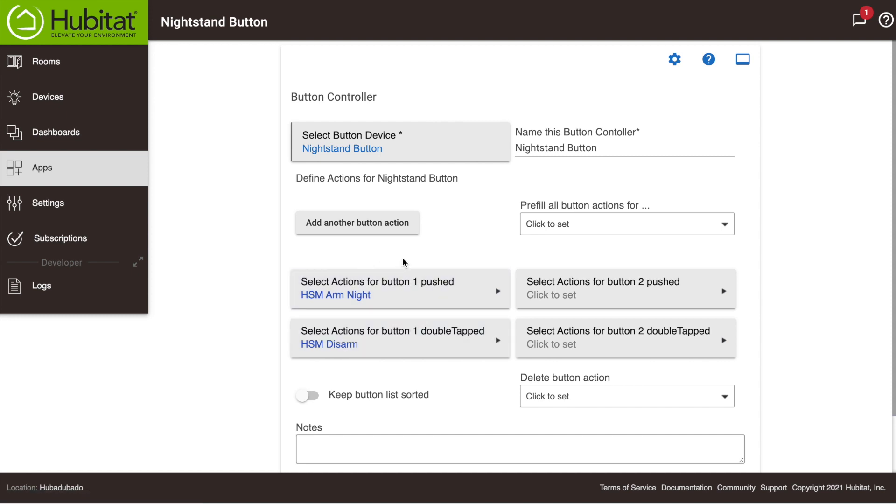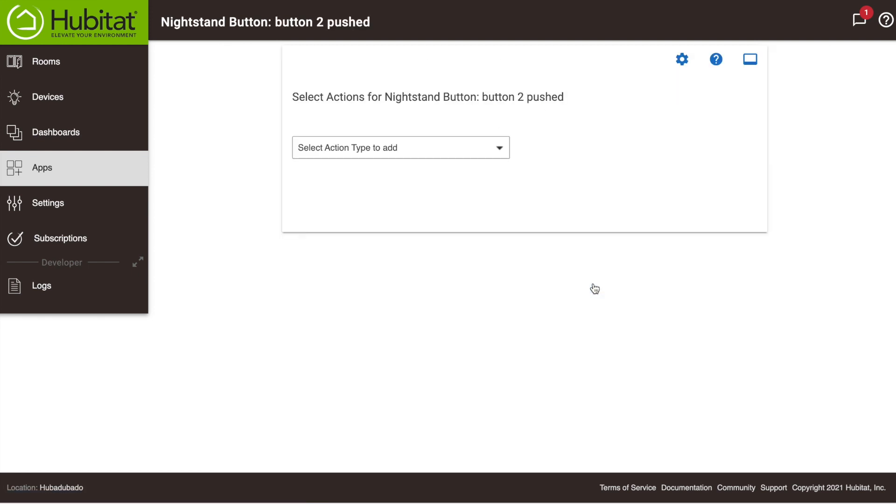Now depending on your button's capabilities, you may be able to configure different actions if the button is pressed, held, released, etc. So let's show you what that looks like on Button 2. Now we'll use this button to control our bedroom dimmer. Let's start by programming the actions to turn the dimmer up to 100% when Button 2 is pushed.